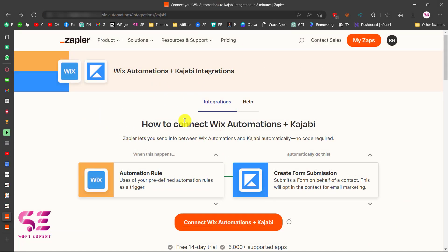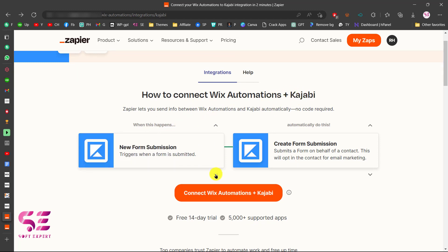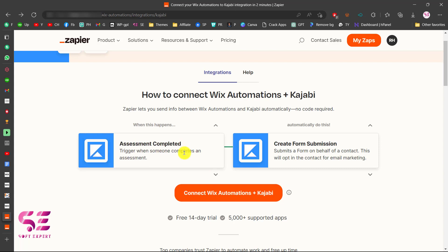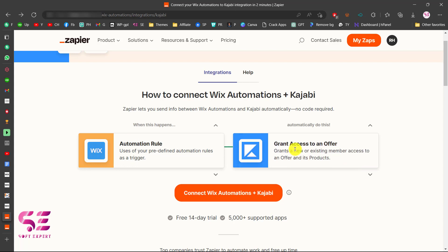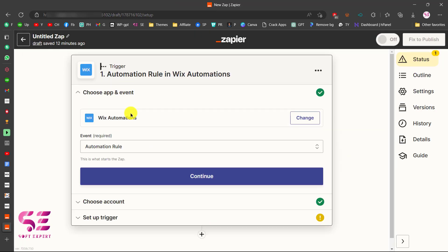Once logged in, you will be redirected to a page showing how to connect Wix automation with Kajabi. Here you can choose multiple roles, but to connect Wix we will select the Wix automation role. Then choose 'Create Form Submission' as the trigger — or any other option you need — and click on 'Connect Wix'.